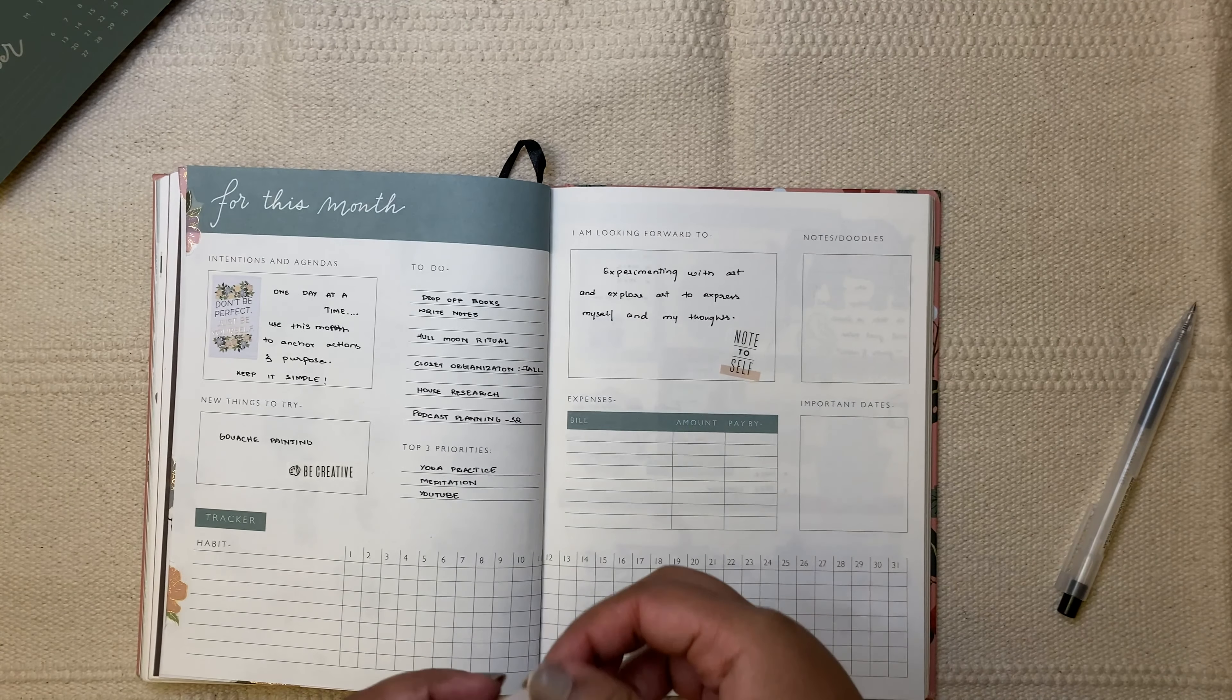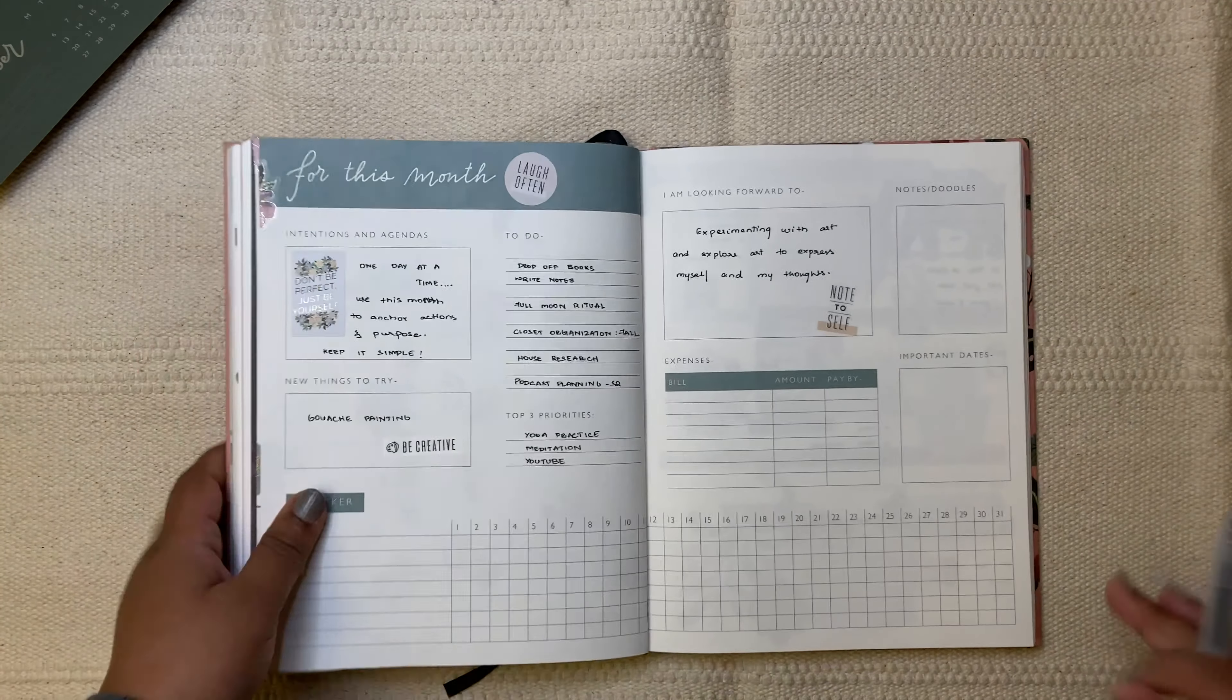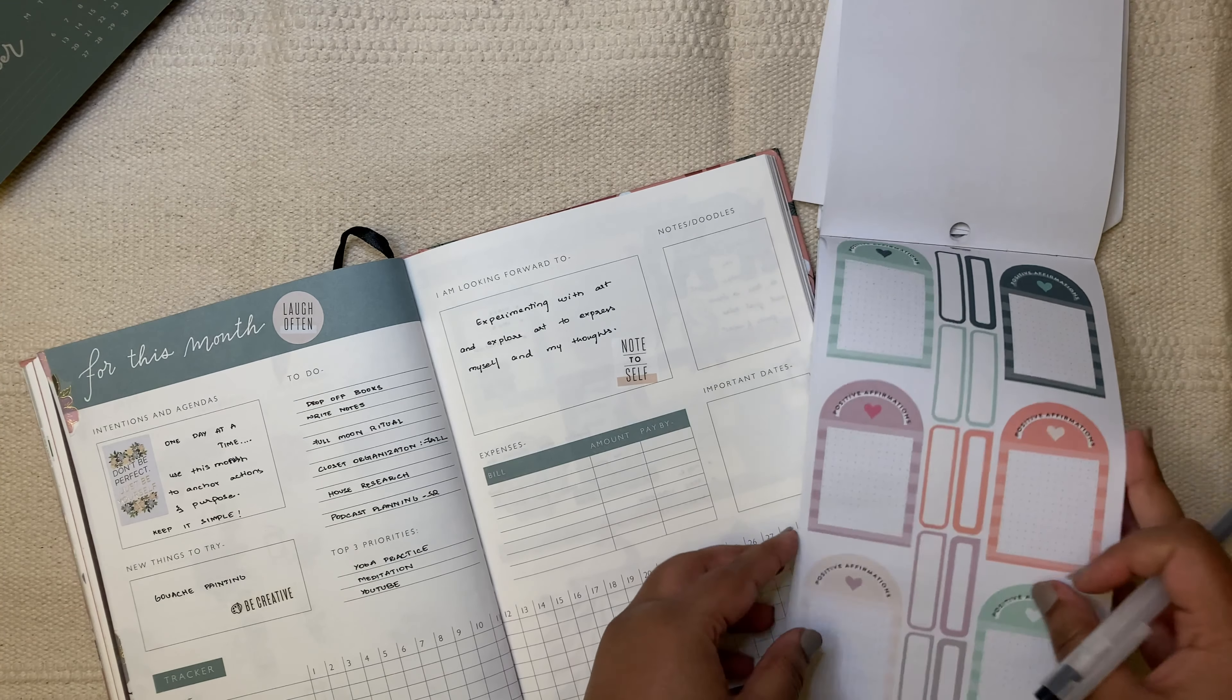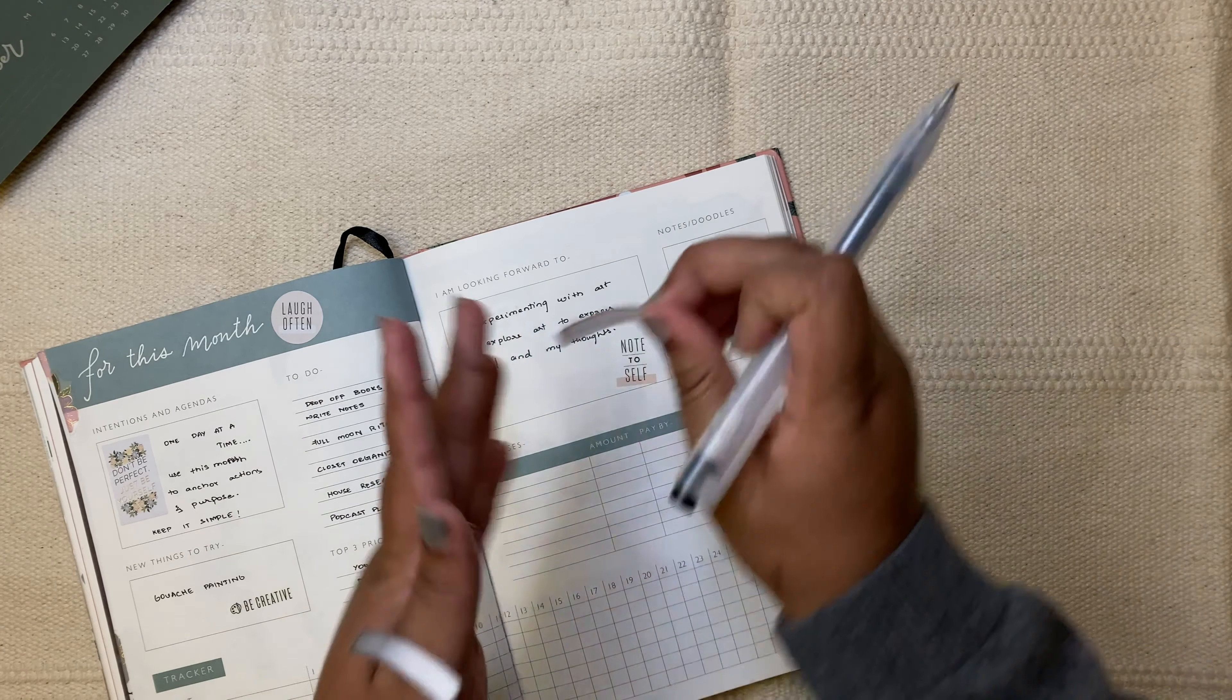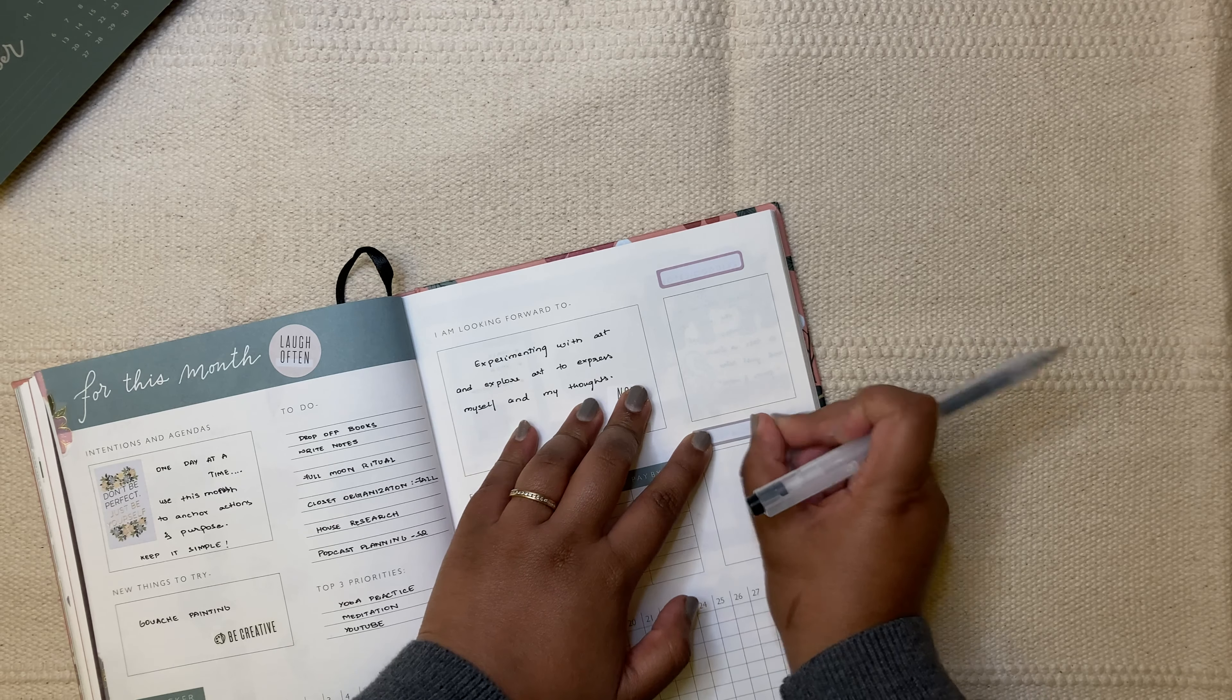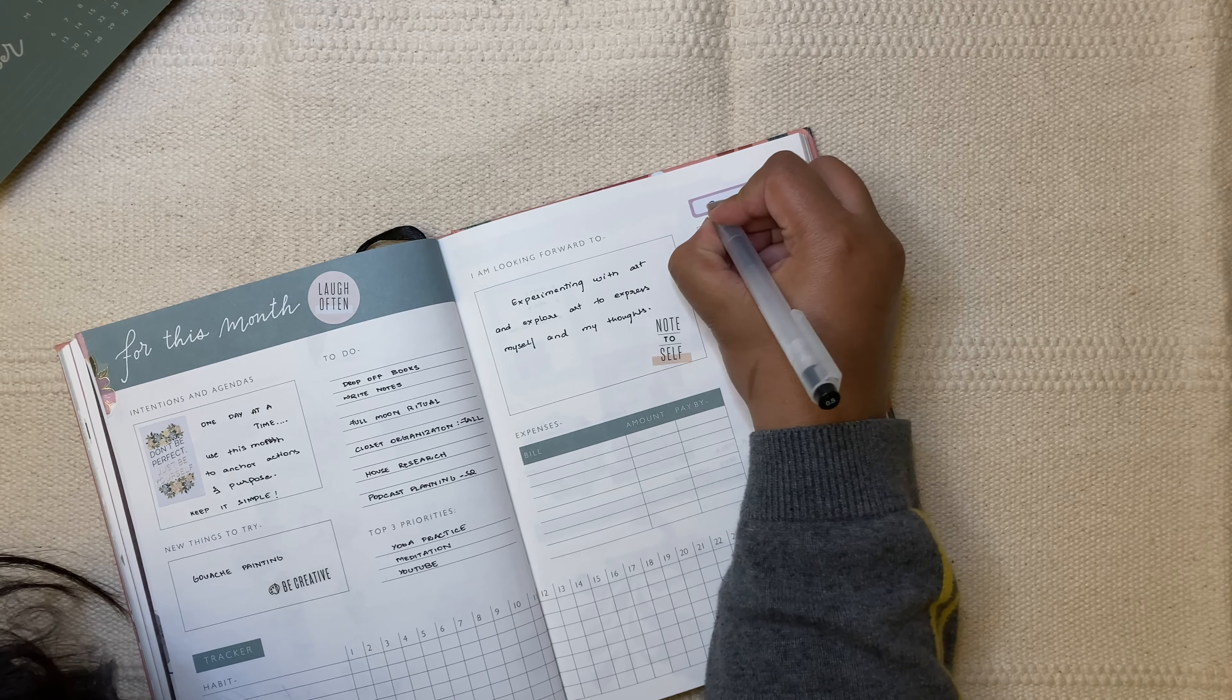I do want to see if there's any stickers that I can add in there as a note. I'm going to put it here at the top. Not often. Okay. And this section, I actually want to use it for the books that I want to read this month. So, I'm going to use the label stickers.